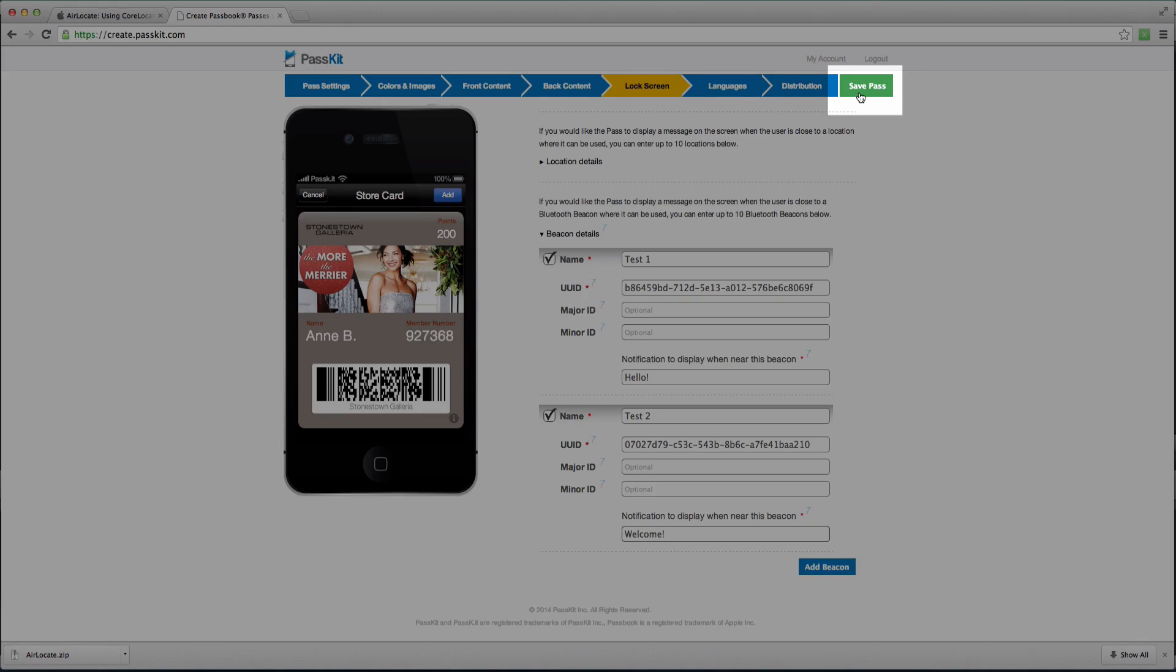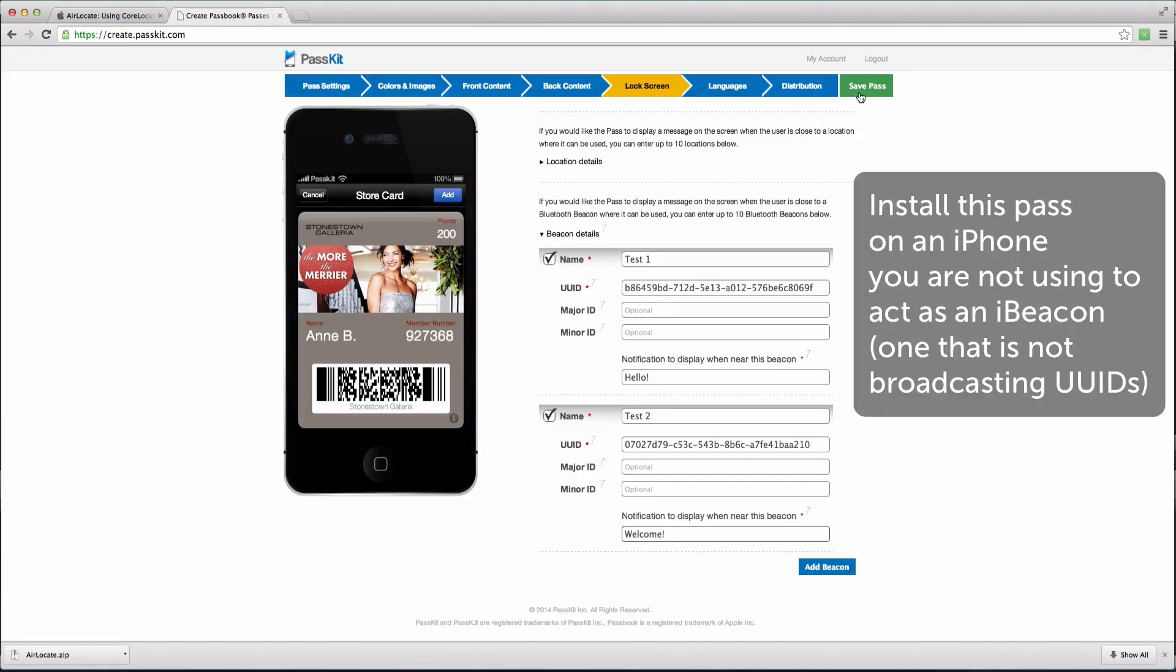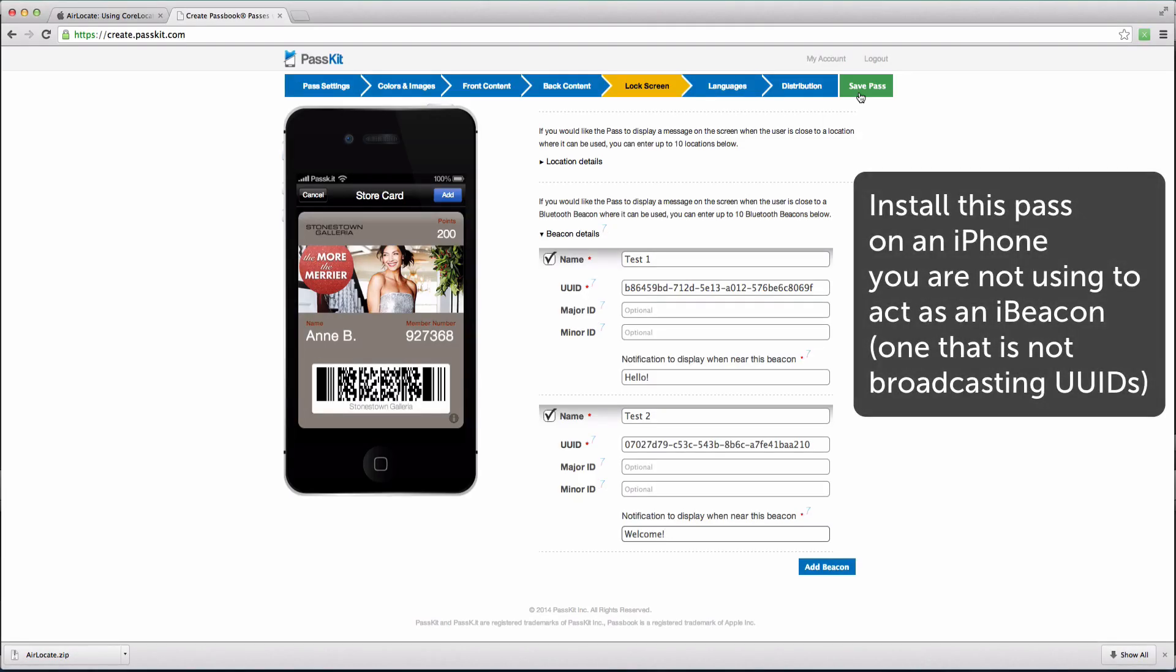Note that if you have that pass installed on your iPhone, and have also configured your iPhone as a beacon, you won't be able to test out the lock screen messages. Please make sure that you're installing this pass on a device that's different from the iBeacon transmitter device.